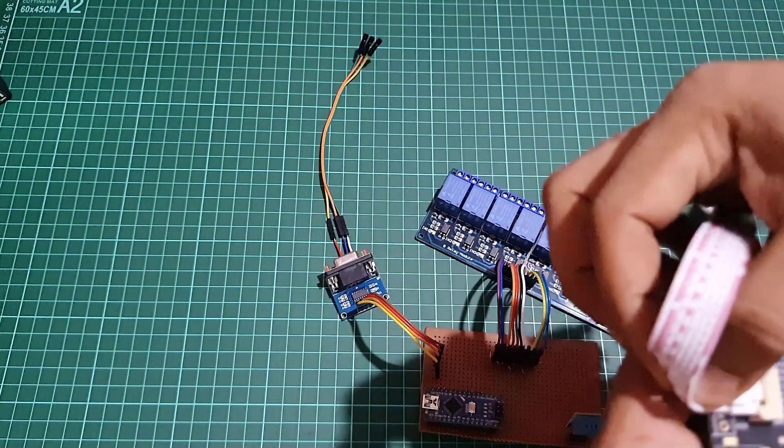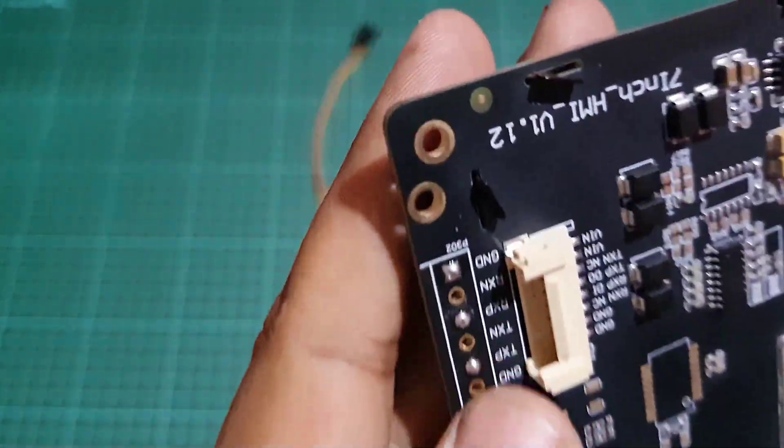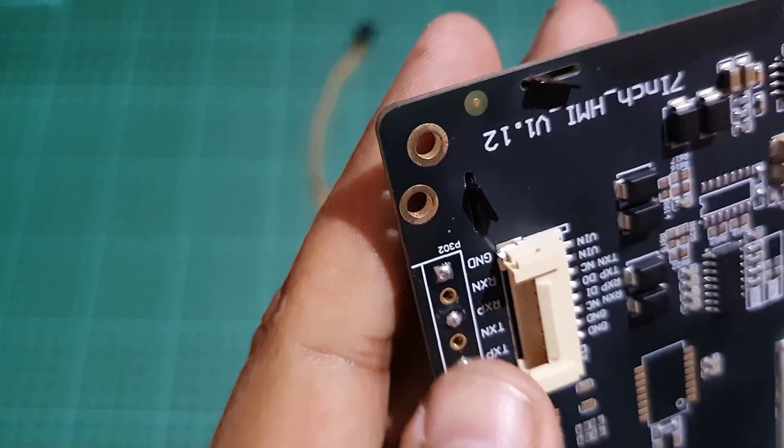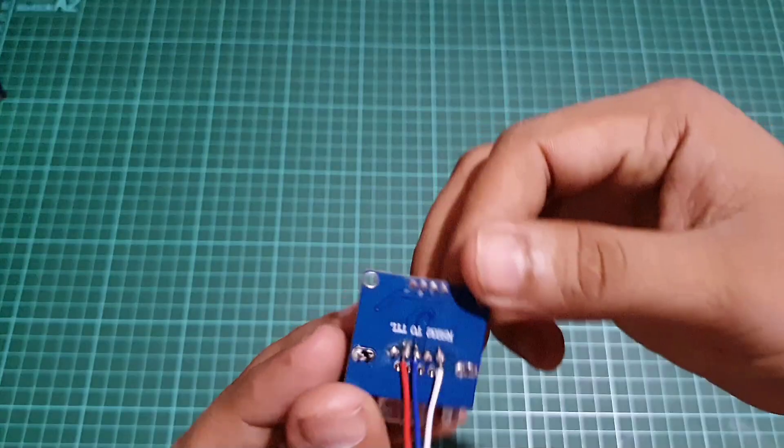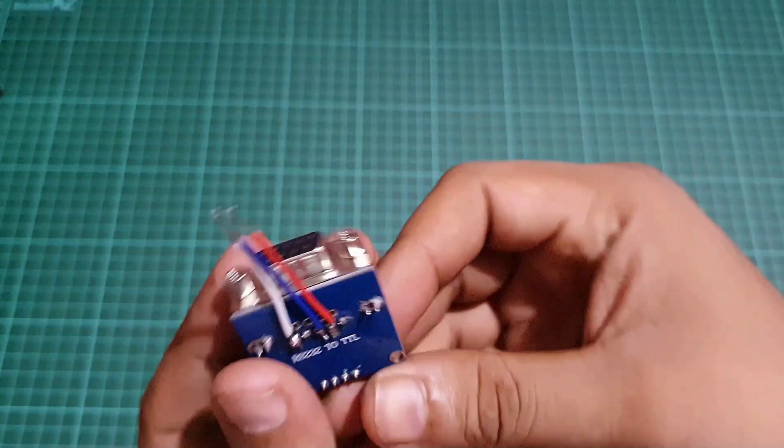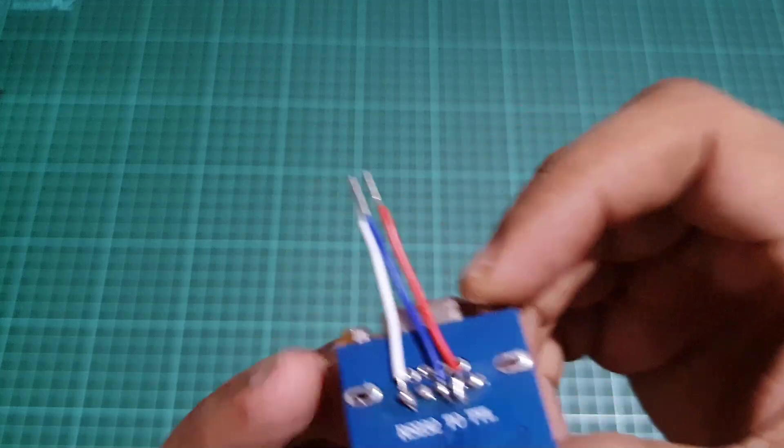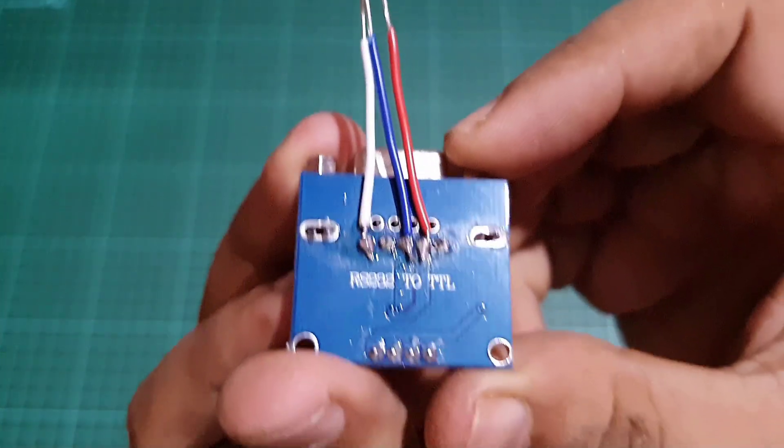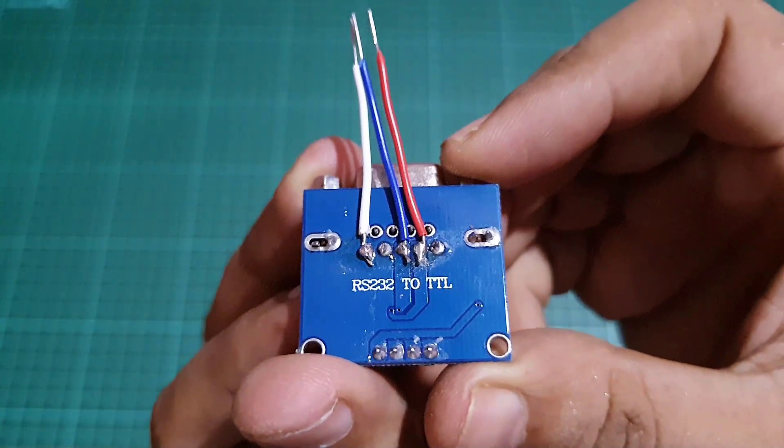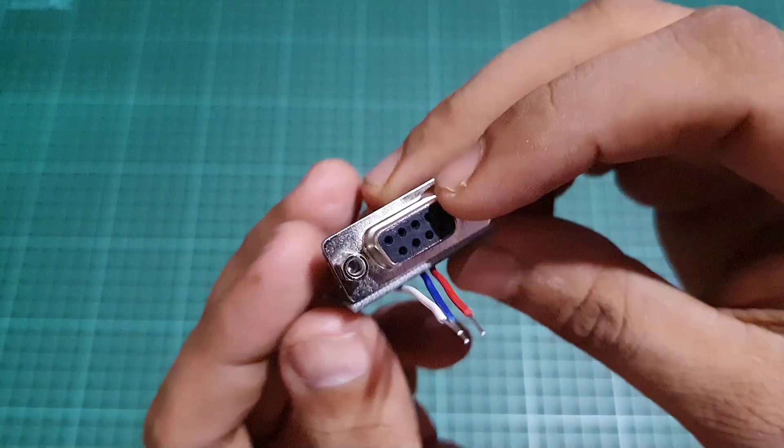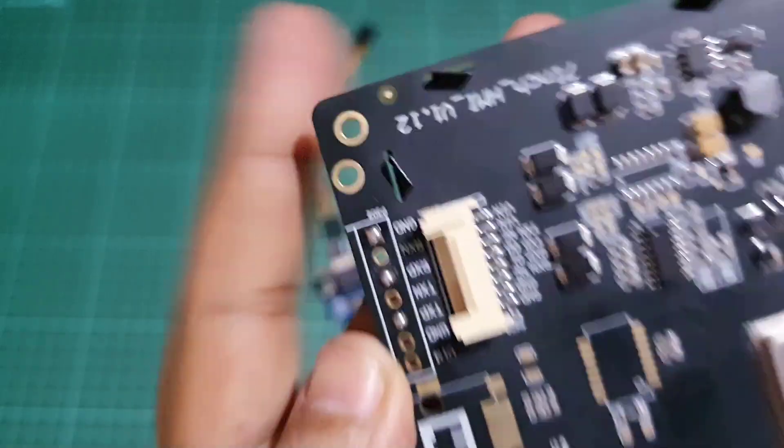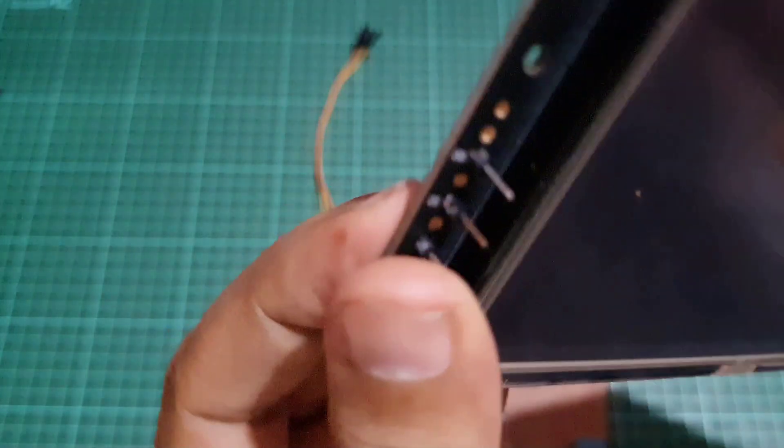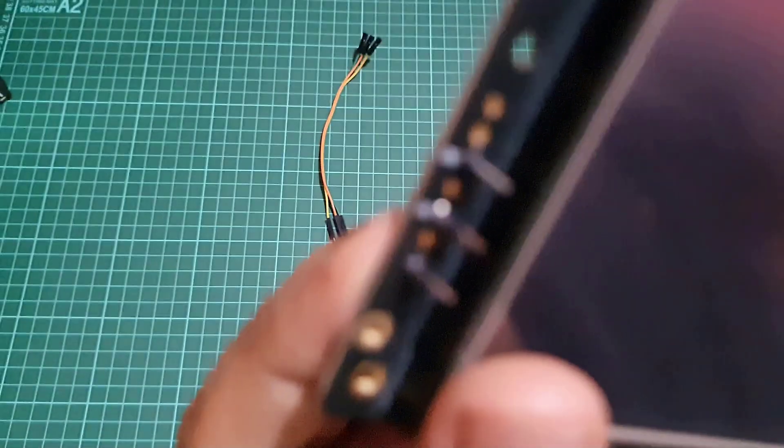You can solder three jumpers to the back side of the RS232 to TTL converter module for easy connection with the display. You can easily connect jumpers with this setup.